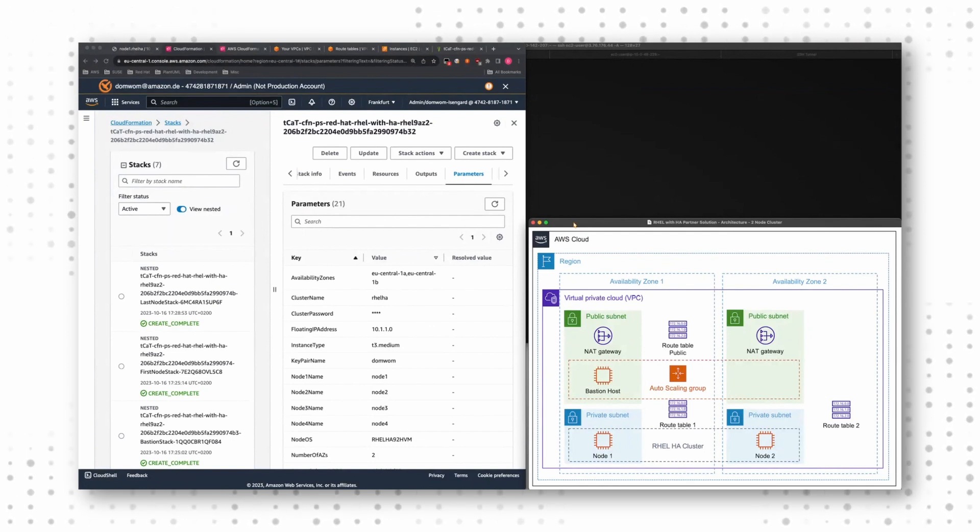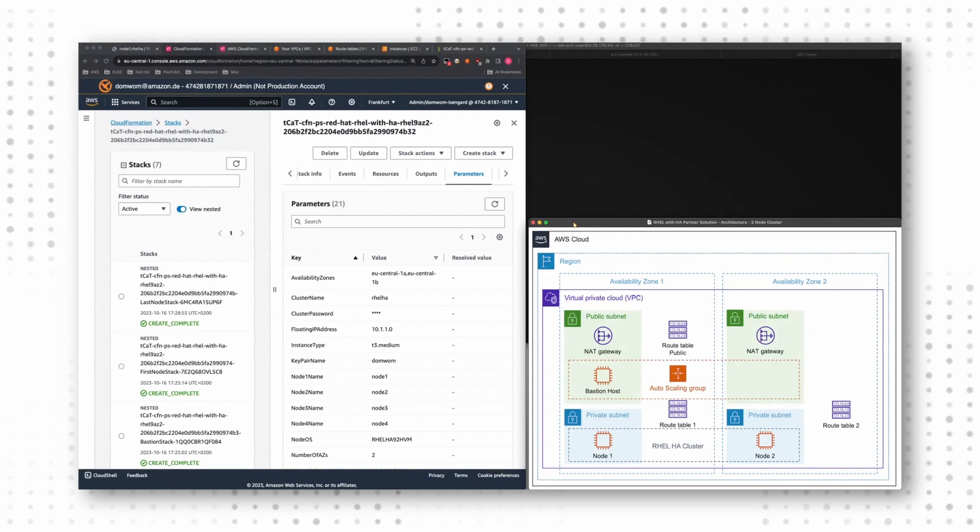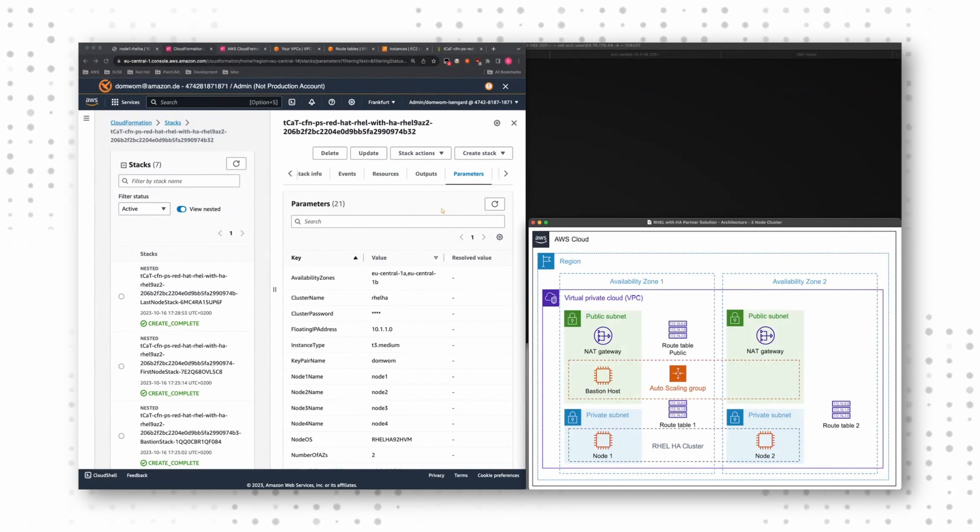So I picked the two node cluster. I have a node in availability zone one, a node in availability zone two, and I have one bastion host in availability zone one.